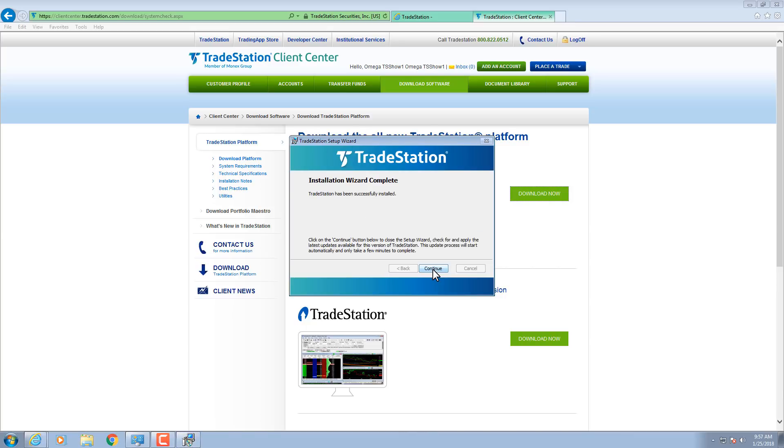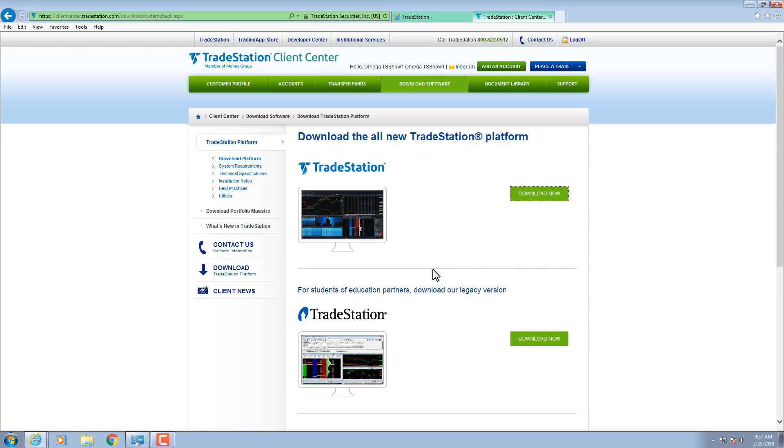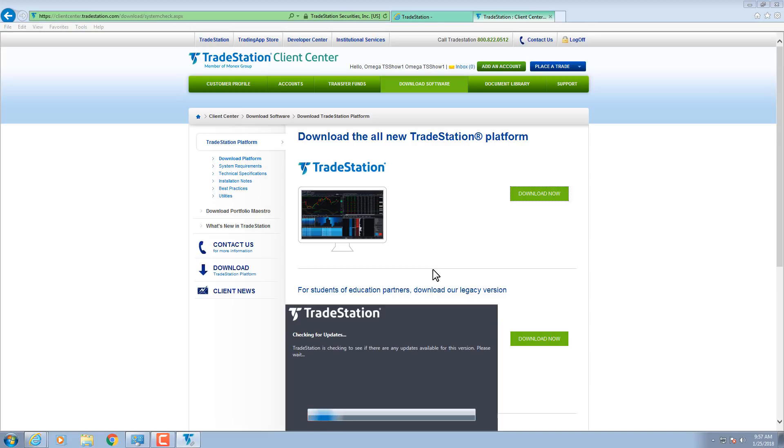When the wizard is complete, click Continue to apply the latest updates. Wait for the latest updates to download.